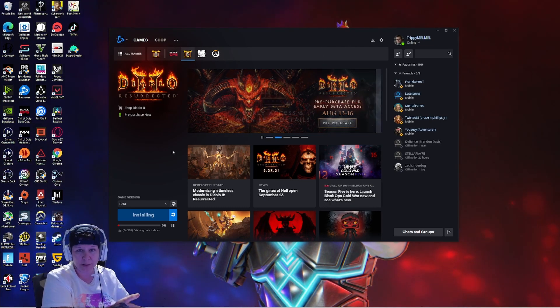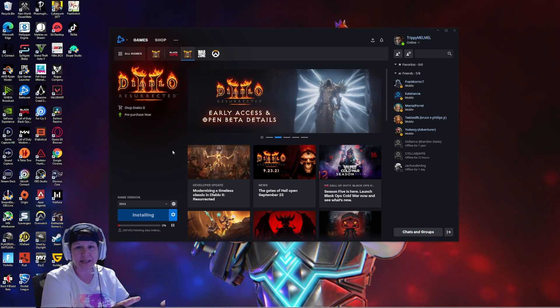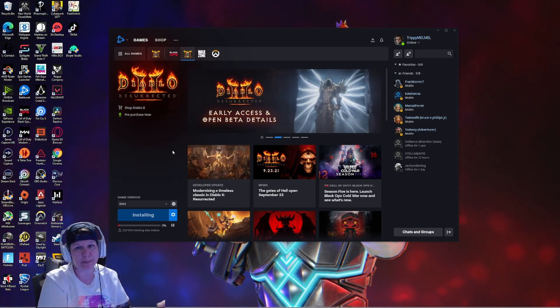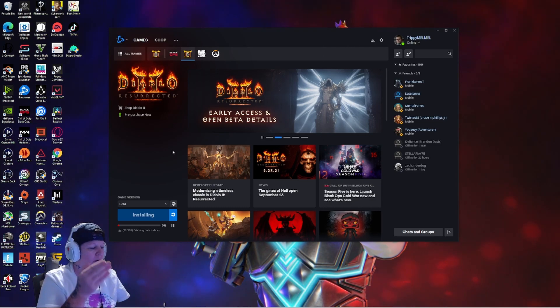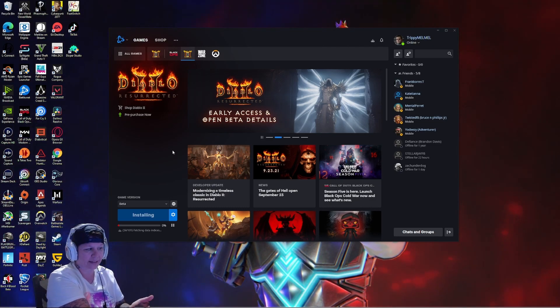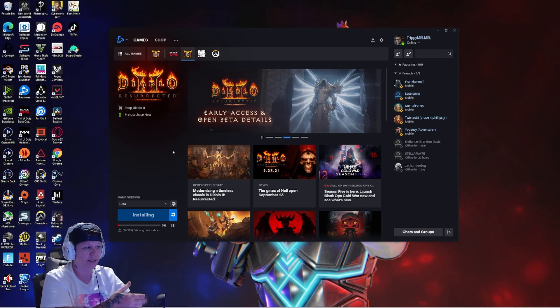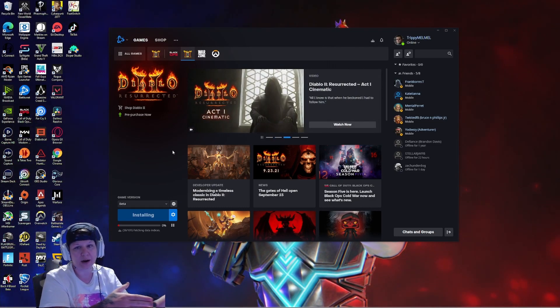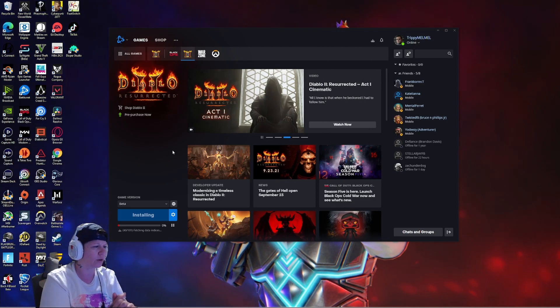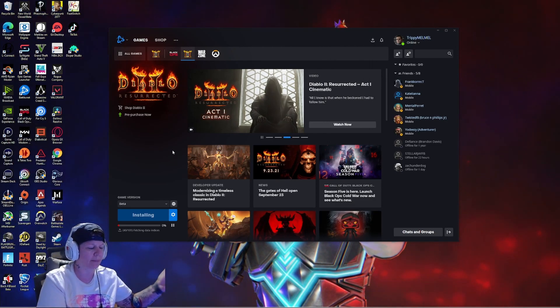My Battle.net loaded up quick because it's actually on my C drive, which is an M.2 solid state drive. These games, for example, Call of Duty Warzone may be on my C drive or D.